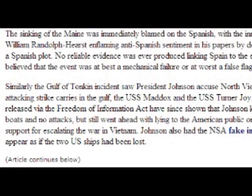You have been watching — thank you — the Black Ops Quiz from an undisclosed location in Northern Europe. The truth is out there. Do have a look yourselves. See you again soon.